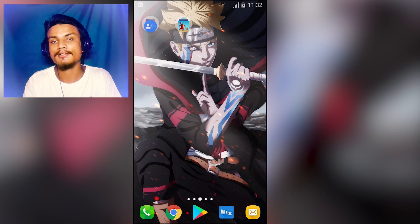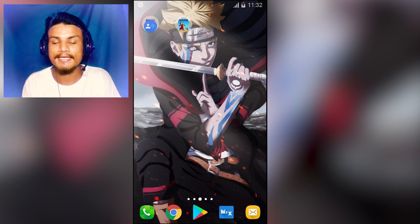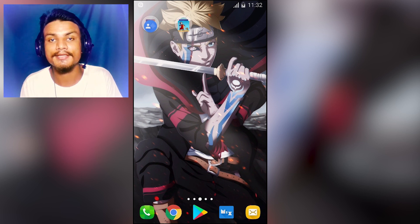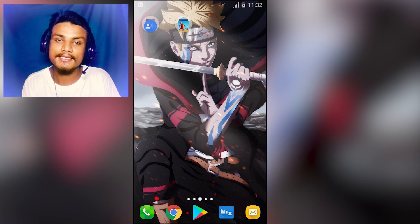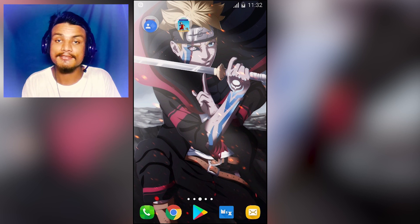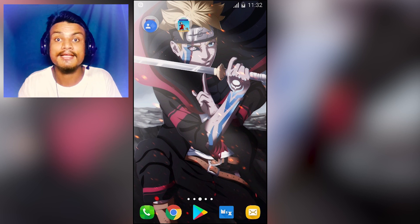If you want to get MI Explorer, I'm gonna put the link in the description — go there and get it. Hope you enjoyed this small tutorial and I will see you in the next one. Take care of yourself, bye!